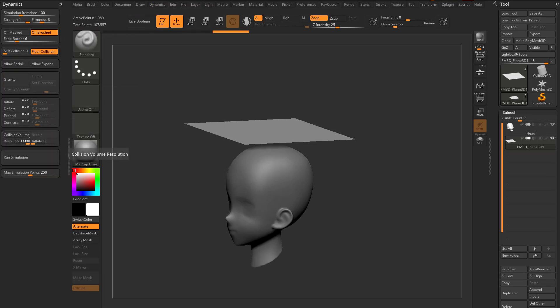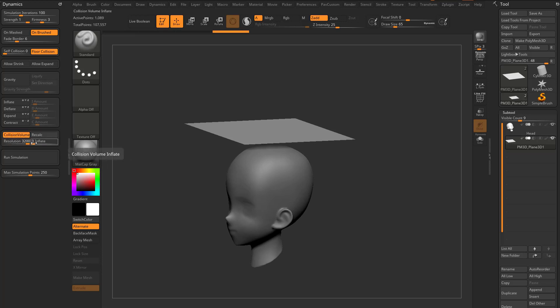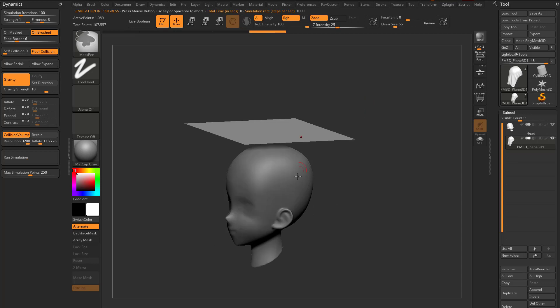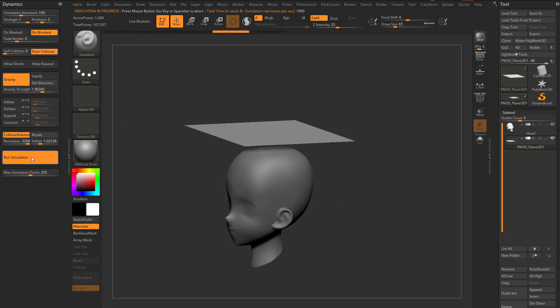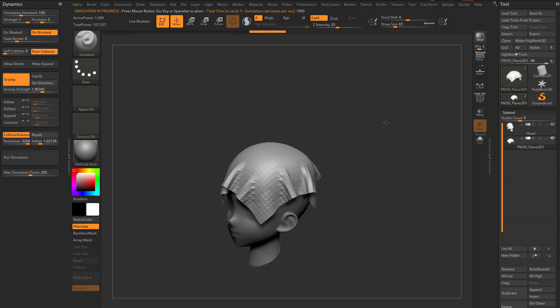For more on collision services and dynamics, watch the earlier videos in this series — you can click the description and go to the full playlist. We'll go to collision volume, with resolution set to 3200 maxed out and inflate down to zero so it fits close to the head. Let's crank that inflate up just a bit. Now if we turn on gravity and run the simulation, it's gonna go very fast, so turn gravity strength down to maybe two and just drape it right on the head.